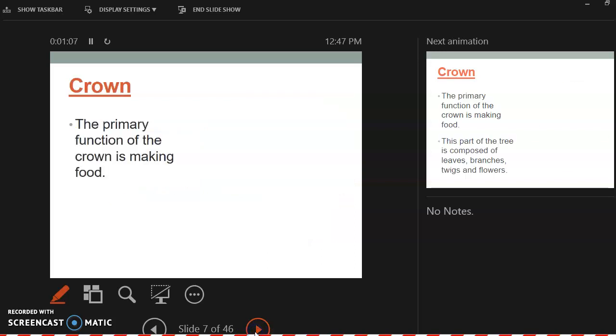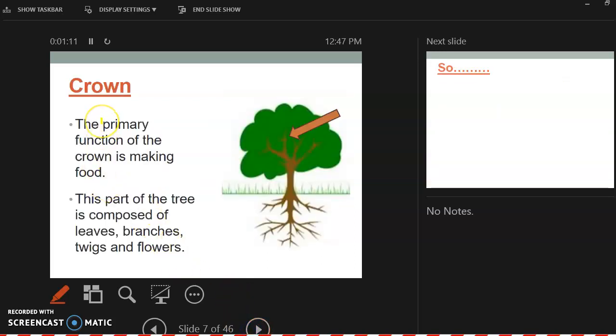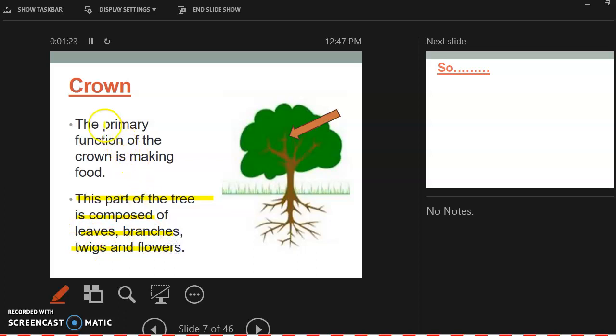So the crown. The crown is the primary function of making food. So that's where the leaves are going to be. So this part is composed of leaves, branches, twigs, and flowers. So primary function is making food.